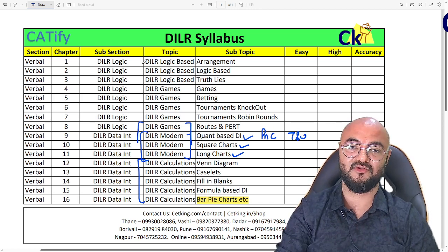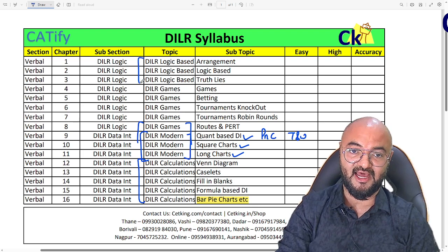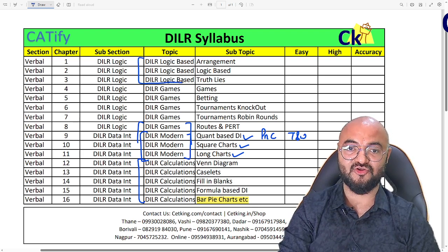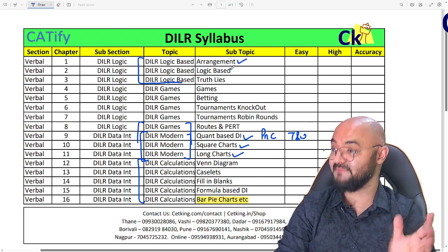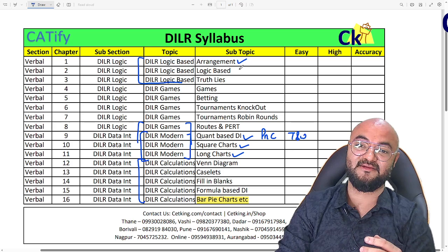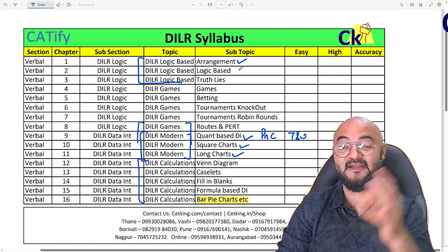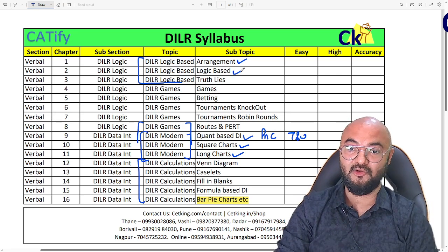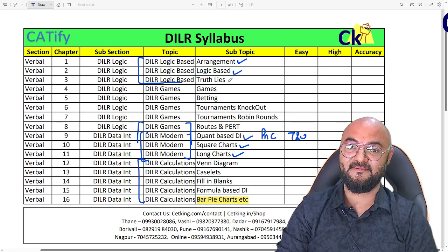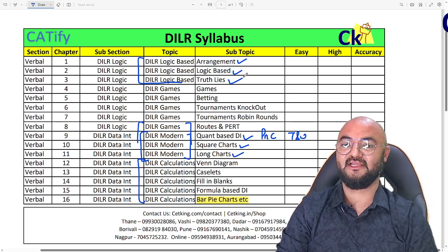Last and the most commonly tested is logic-based DI, which includes matrix arrangement questions, linear arrangement, logic-based DI, and truth and lies.